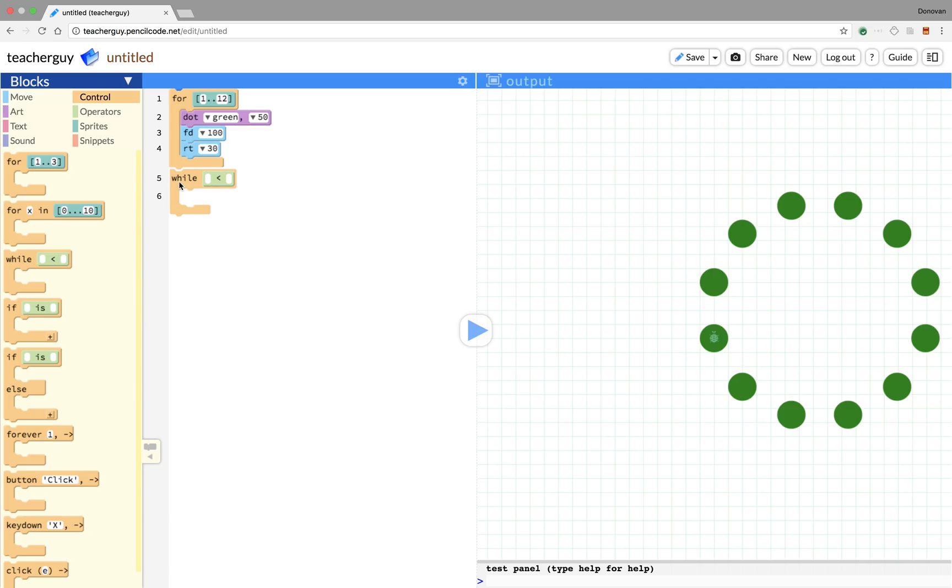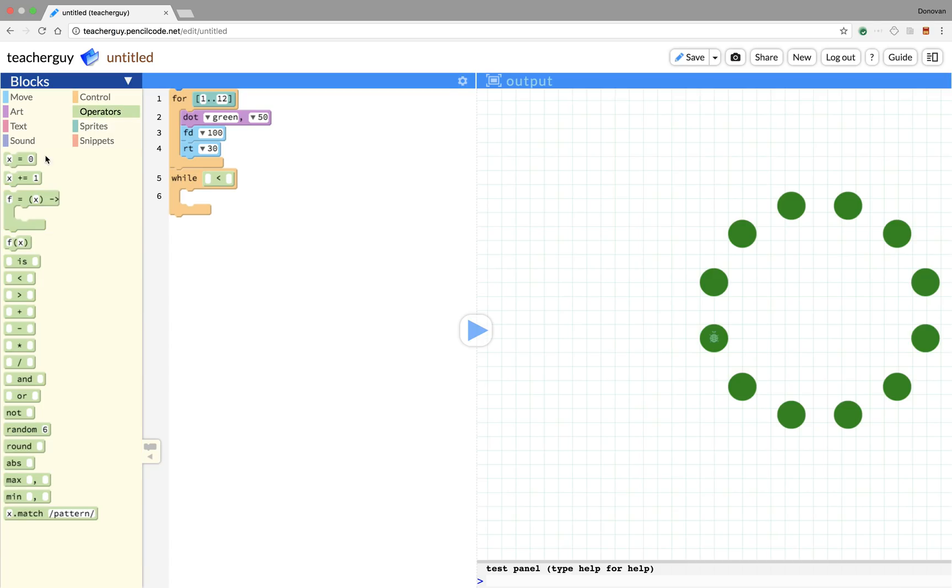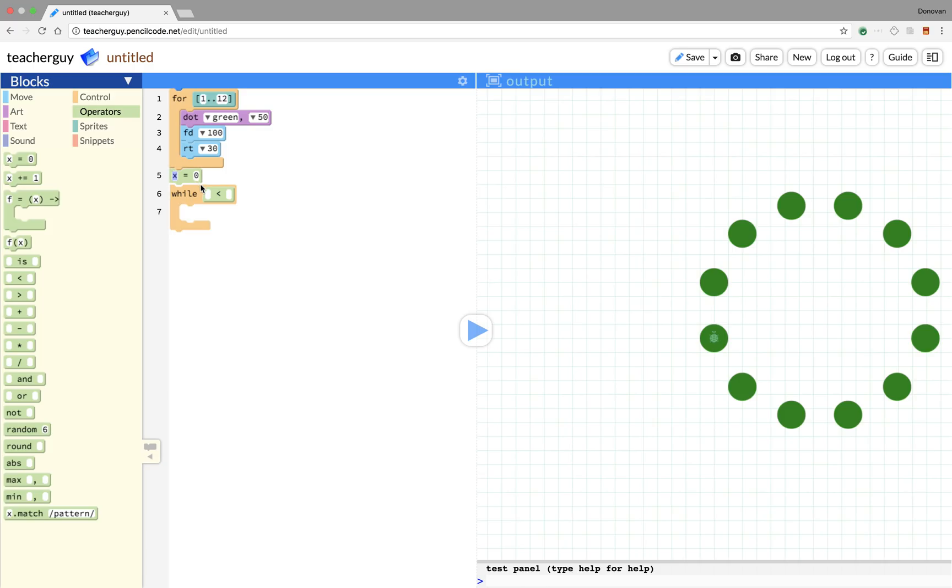We're going to do the same thing but in a while loop. We'll keep our for loop here for reference for now. So we have a while loop and it's going to compare a condition. We have two blanks: first blank less than second blank. Actually, what we're going to have to do here is define a variable first.